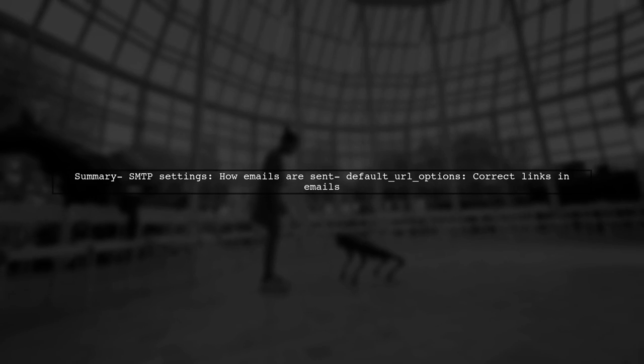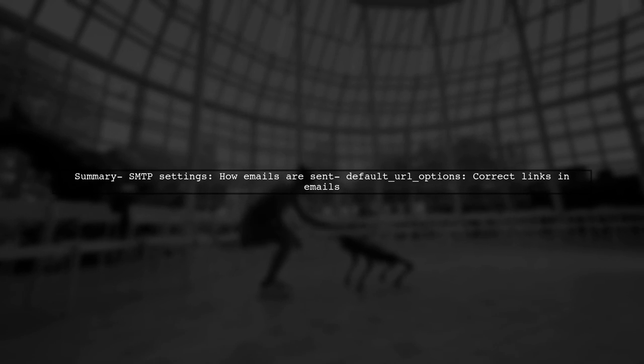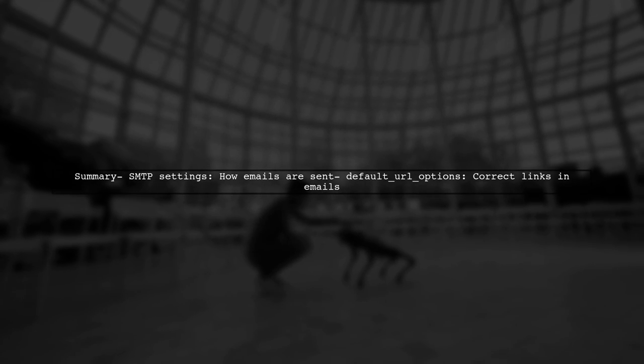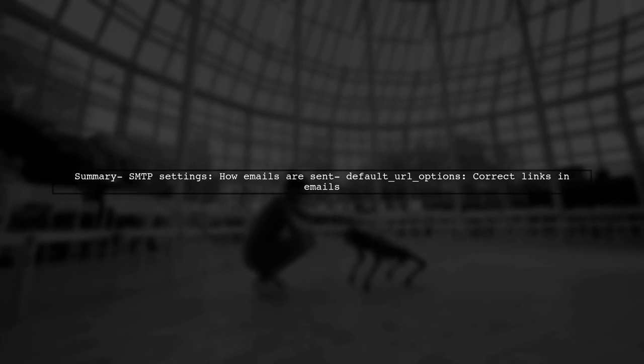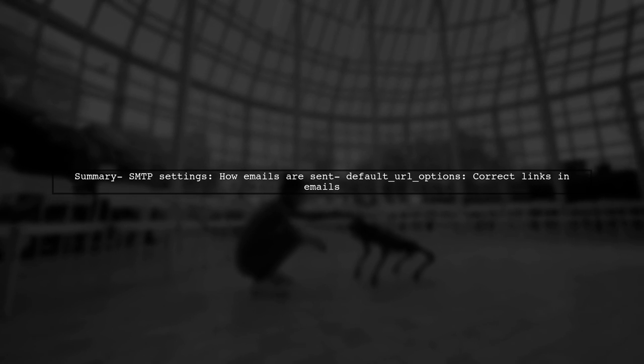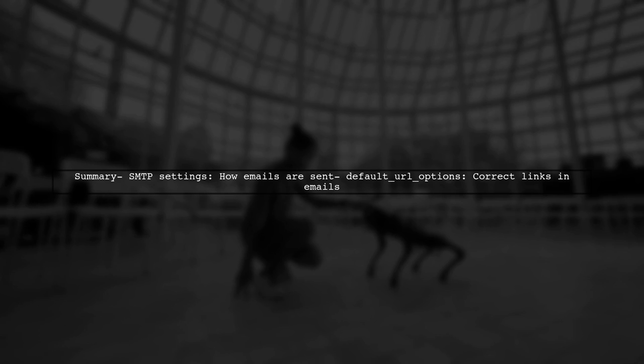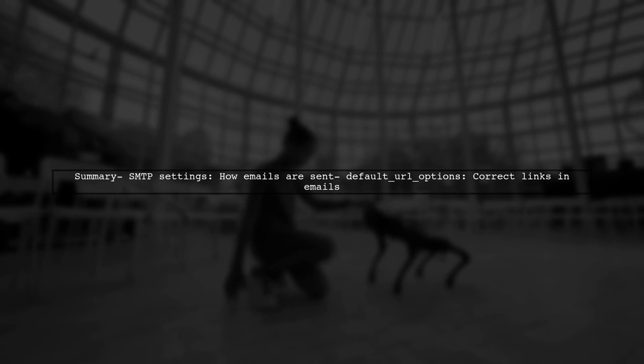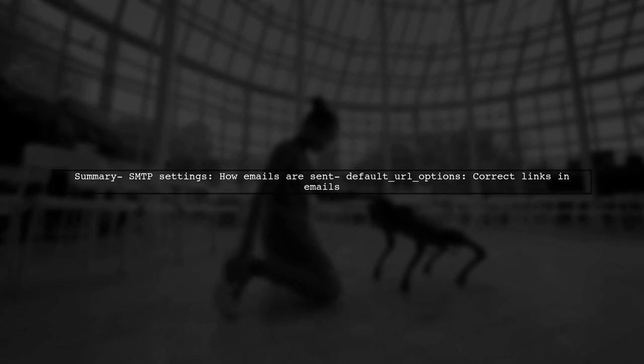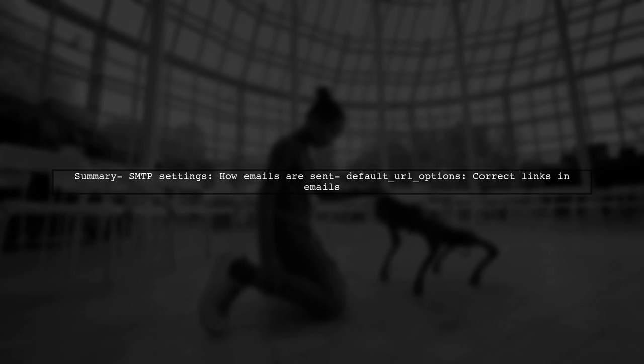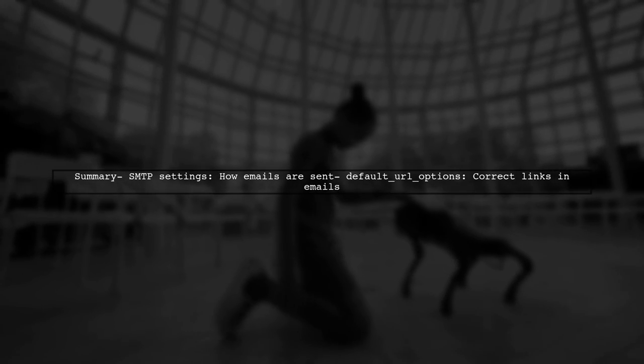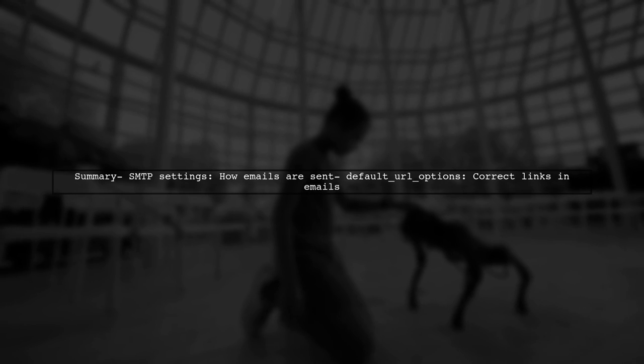In summary, while SMTP settings handle how emails are sent, default URL options ensures that the links within those emails point to the right place. Both are essential for effective email communication.